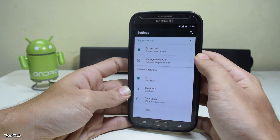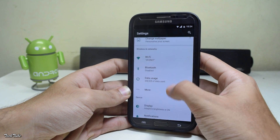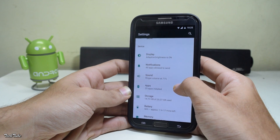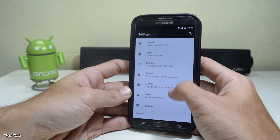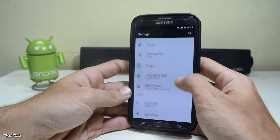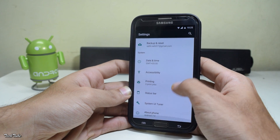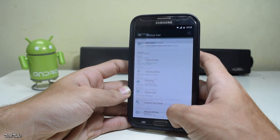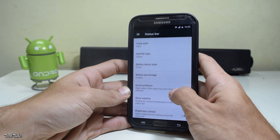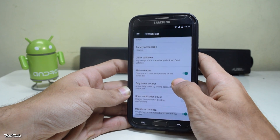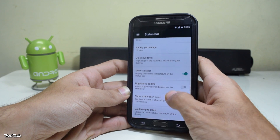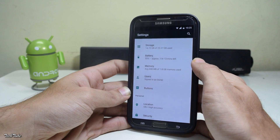In settings, you get suggestions on top. For customization, you can change your status bar settings ranging from battery percentage to quick pulldown.